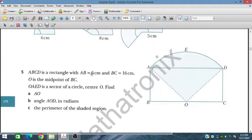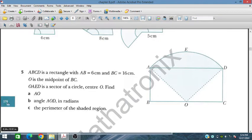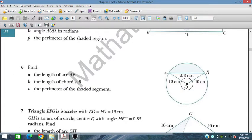Question 5: A rectangle ABCD with O as the midpoint of BC. OAED forms a sector of a circle with center O. We need to find OA (the radius), the angle AOD, and the perimeter of the shaded region. OA and OD are both radii and BC gives another length.